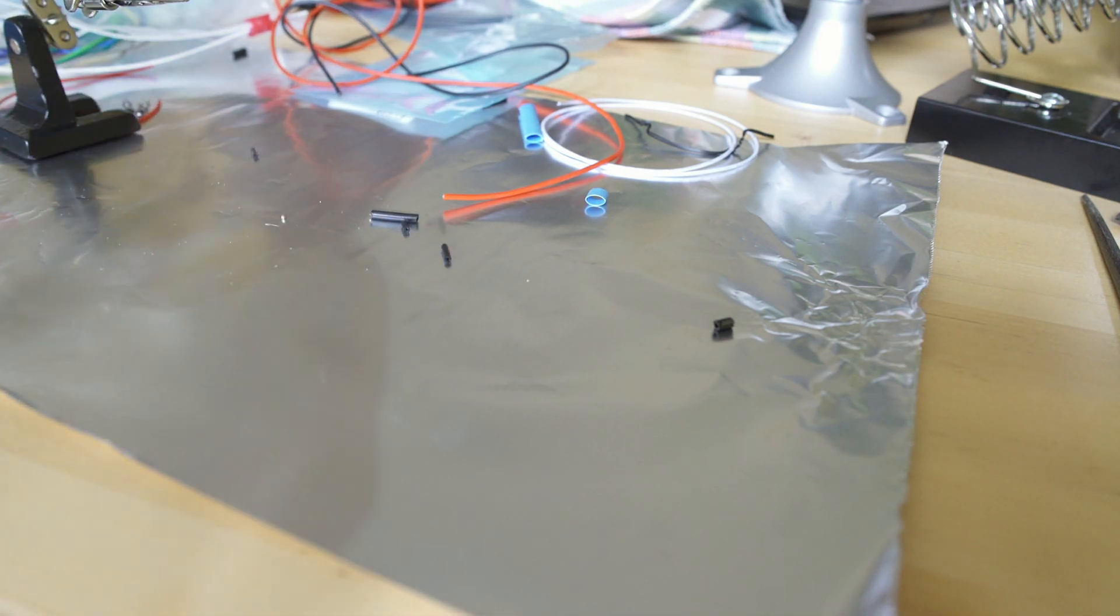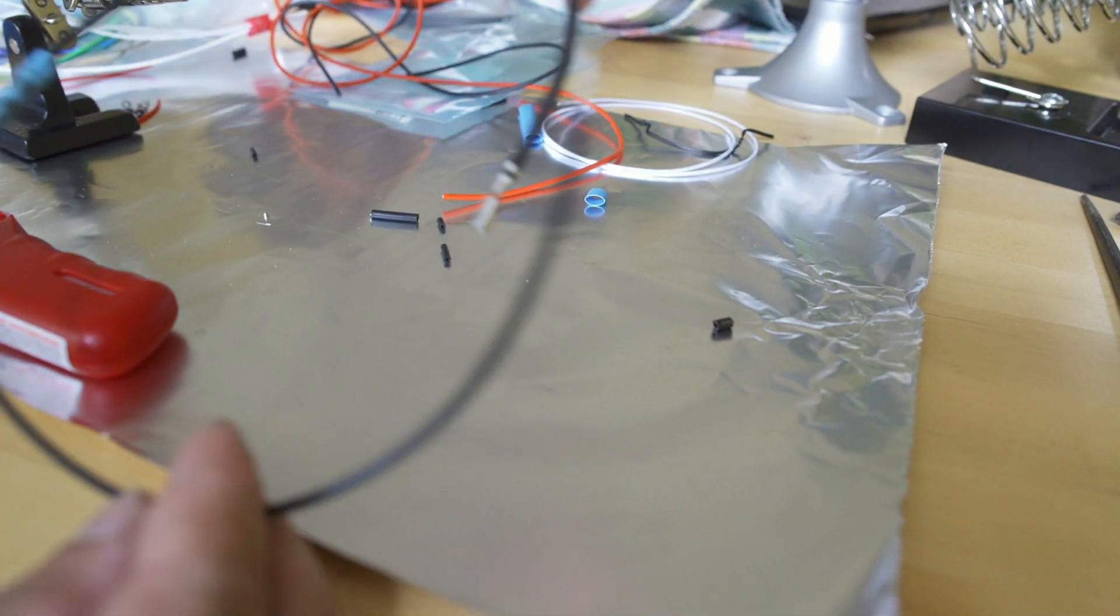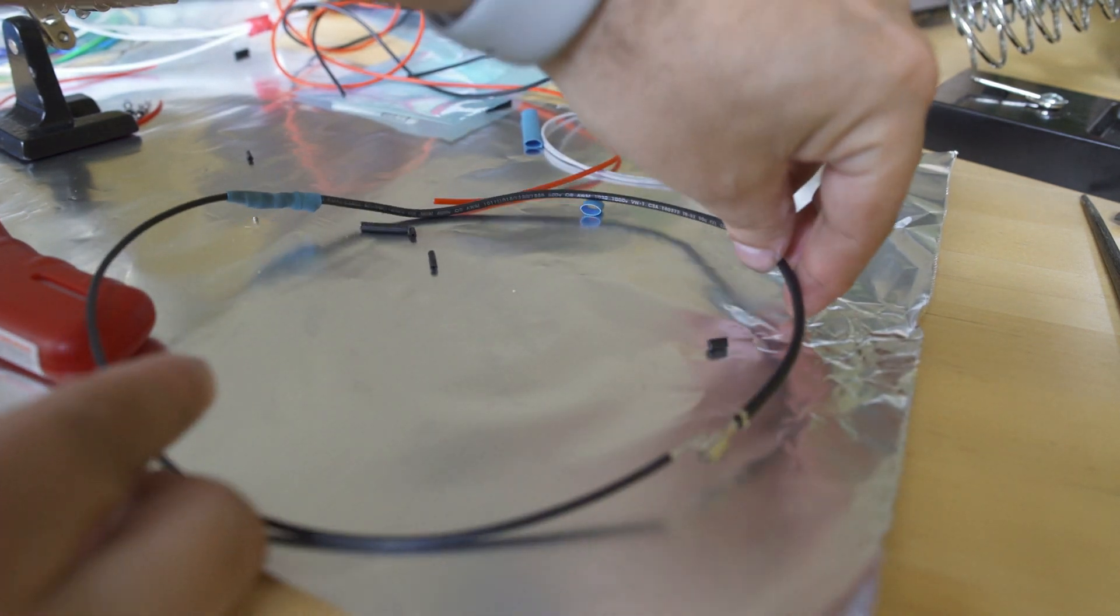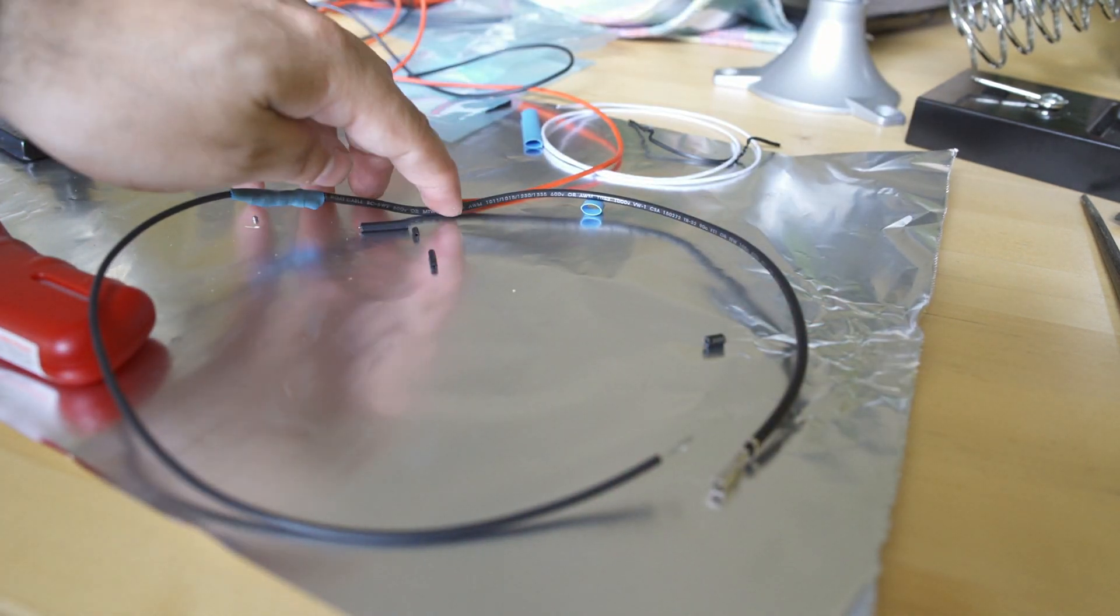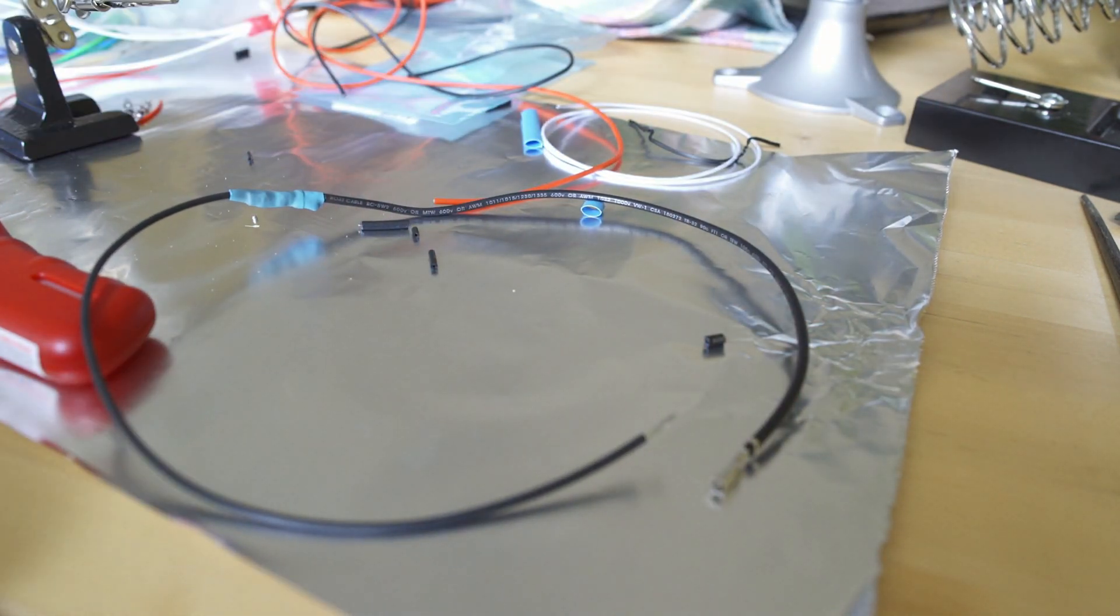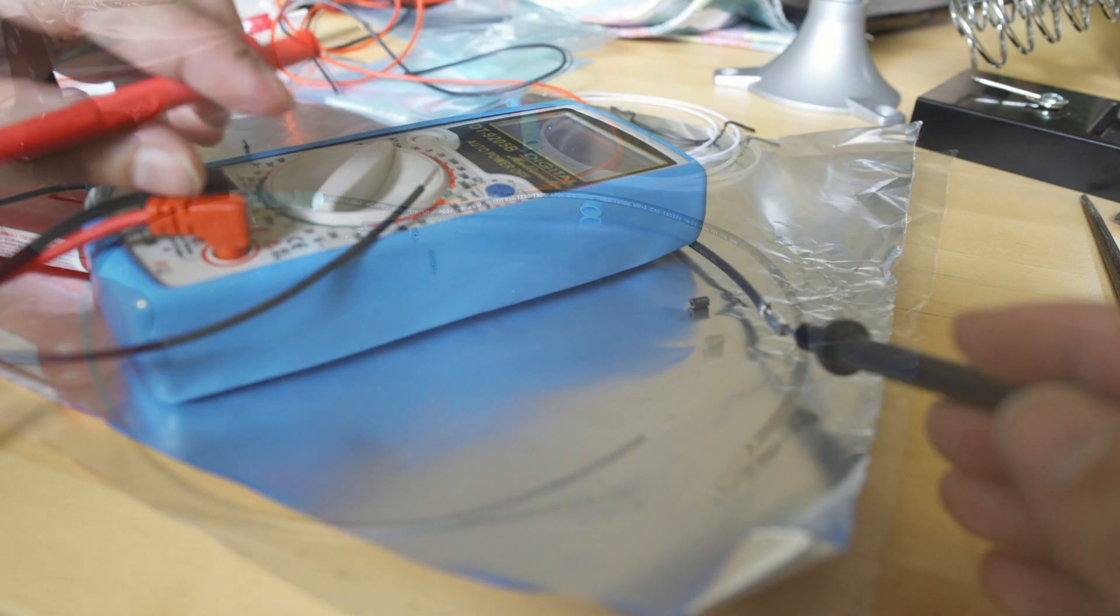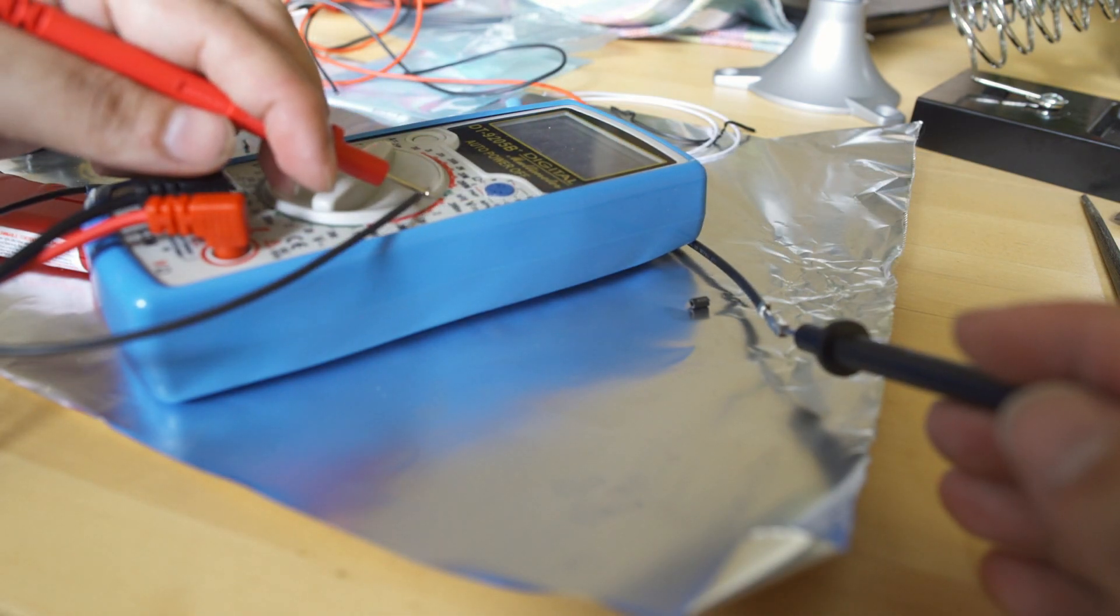So now that I have that entire cable built, what I'm going to do is bring the multimeter back in and just check for continuity. A good rule of thumb is to just check every time you change something on the wire, that way you don't run into problems down the line.